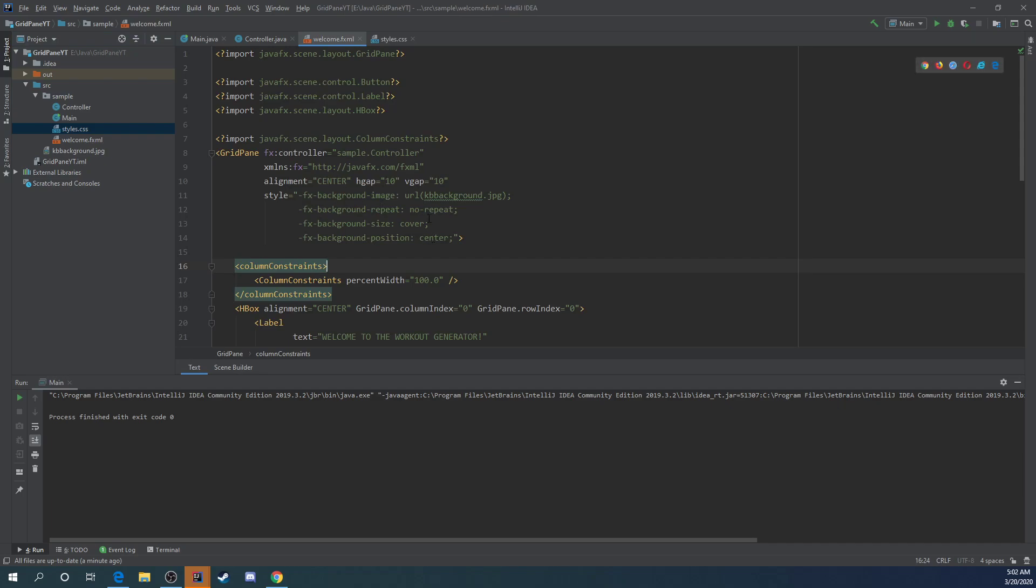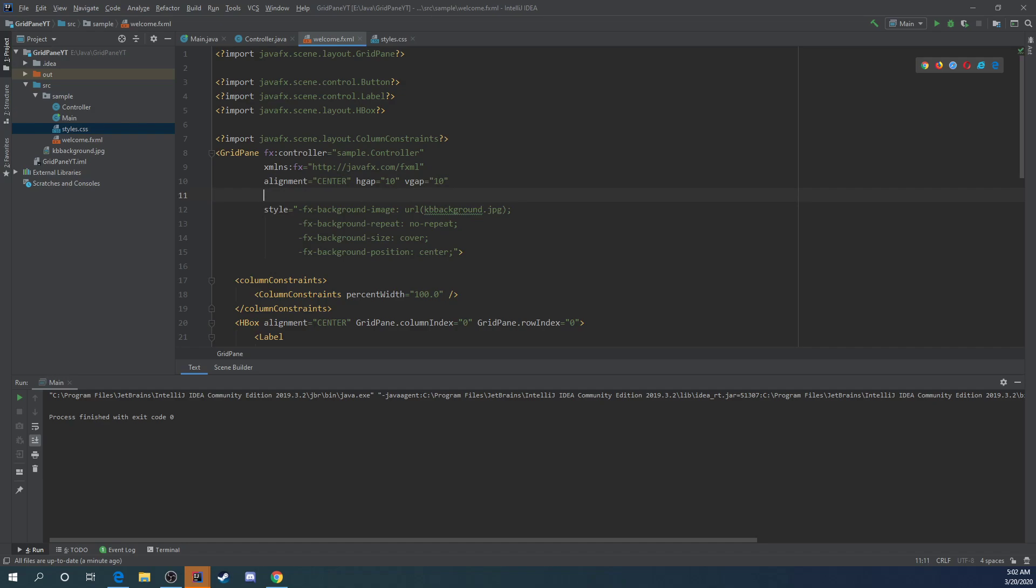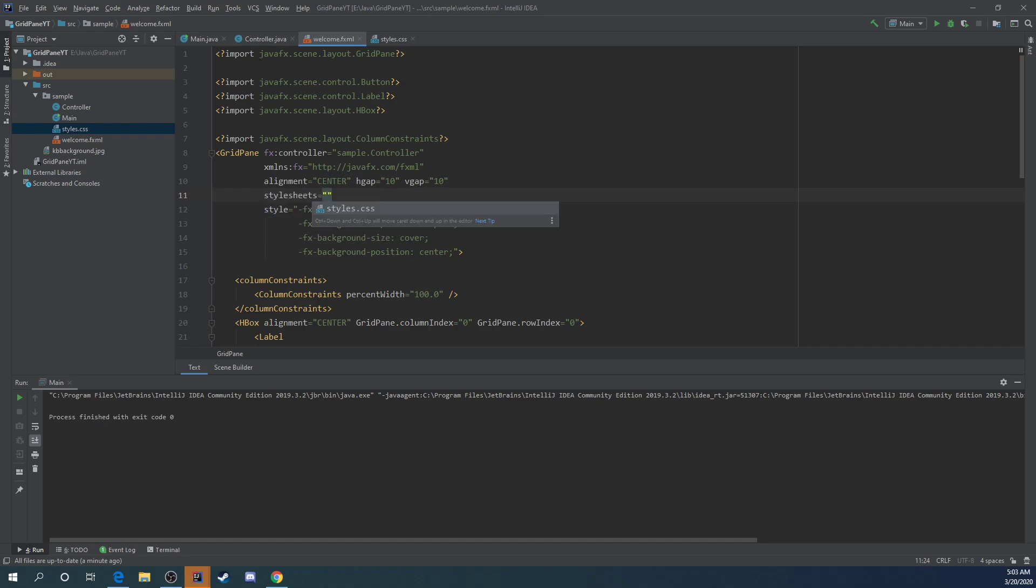So the first thing we're going to want to do here is add it to our grid pane element right here and tell it about this style sheet. So we're going to use the style sheets attribute here and we're going to give it a styles.css and we're actually going to need an at sign at the front of that.